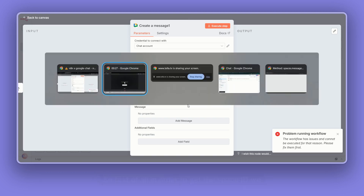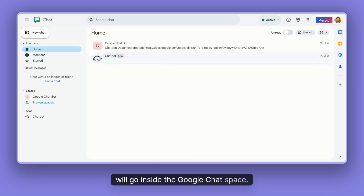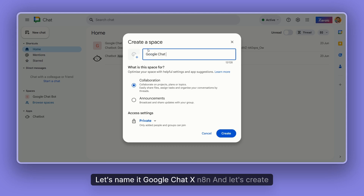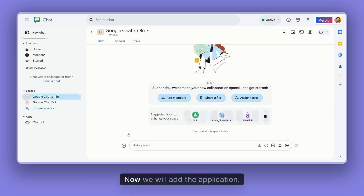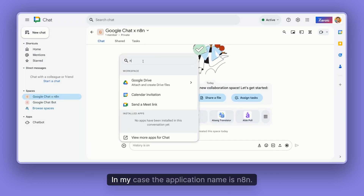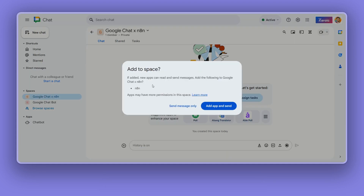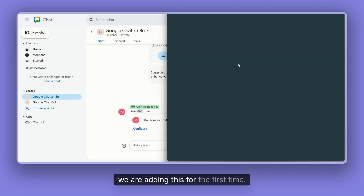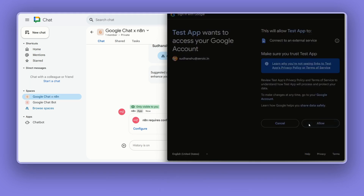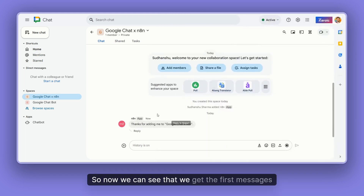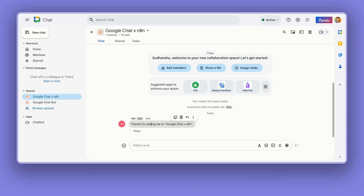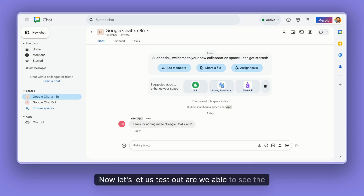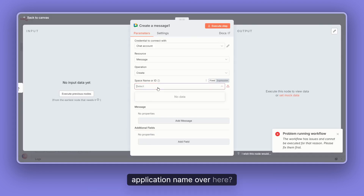First, in order to get the space ID, we'll go inside Google Chat and create a new space. Let's name it n8n Chat Space and create it. Now we'll add the application — in my case, the application name is n8n. Let's add this application and configure it since we're adding it for the first time. Now we can see that we got the first message from this application.